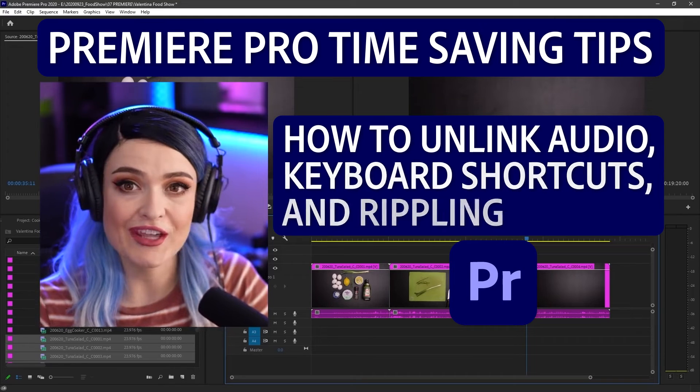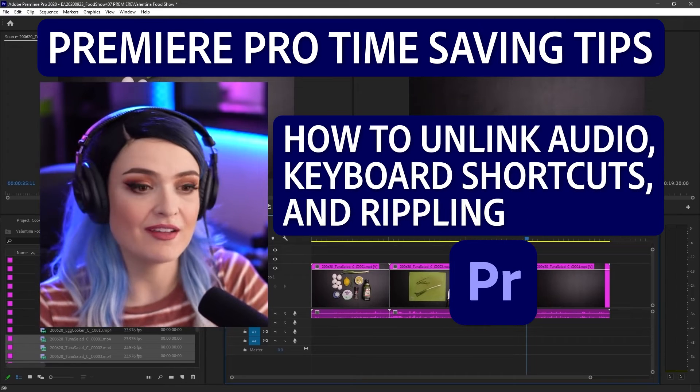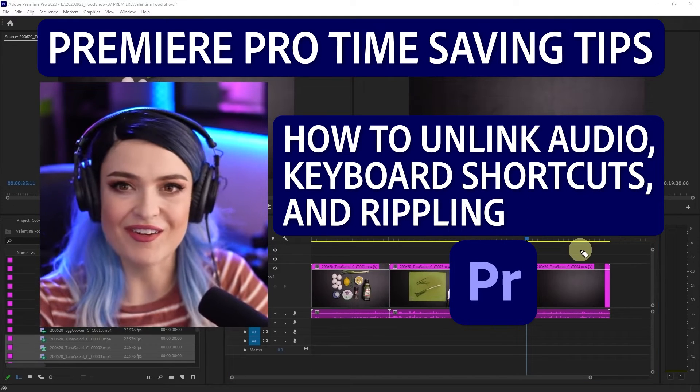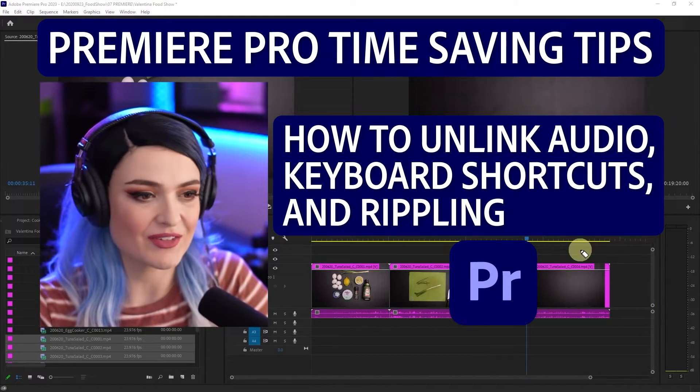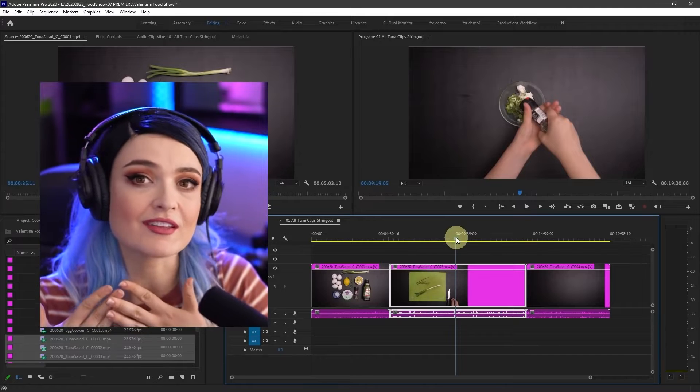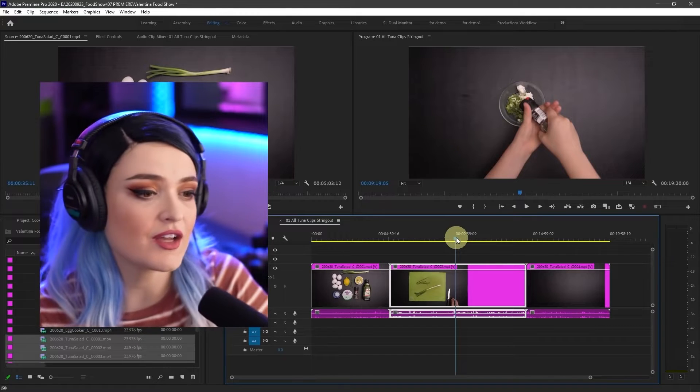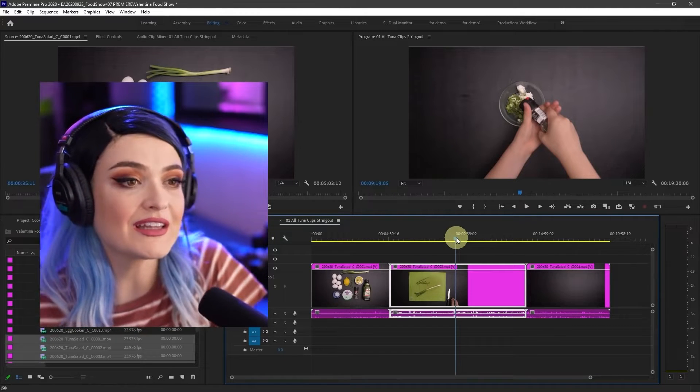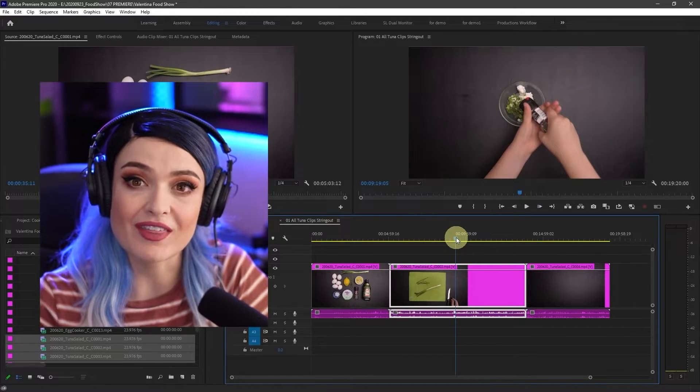We have our clips in our timeline. We don't need all 20 minutes of clips. We are going to cut out everything that's unnecessary and only leave the necessary things.